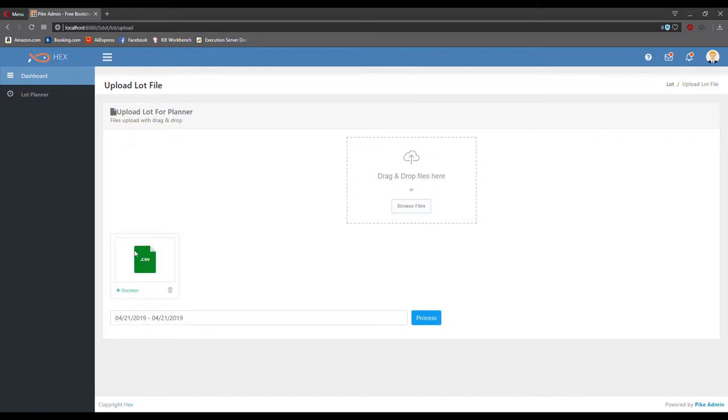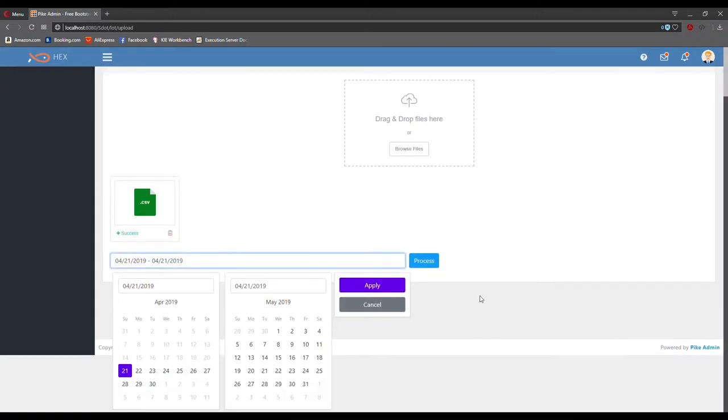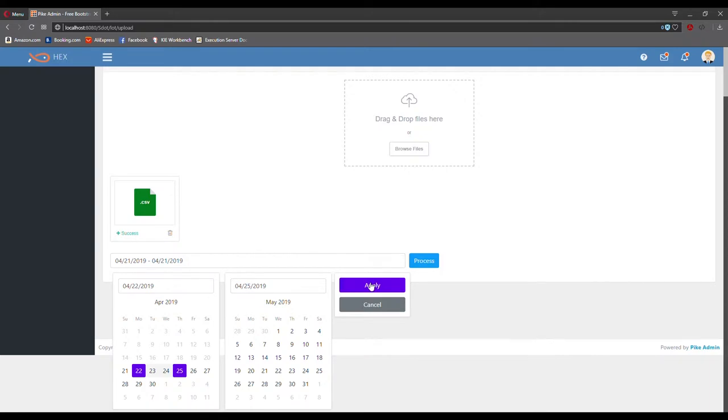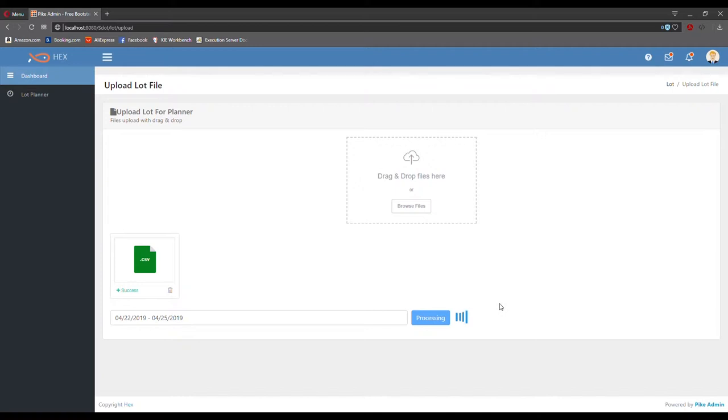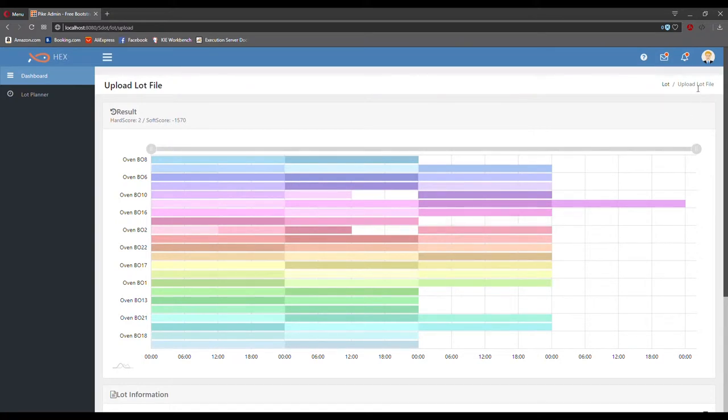As you can see, the CSV file is uploaded. Let us set a time schedule for this. Okay, let's start the process. Okay, we're done.